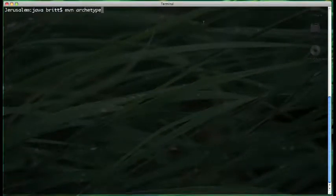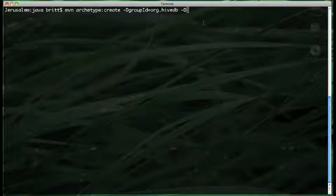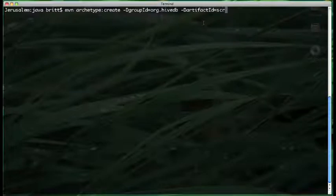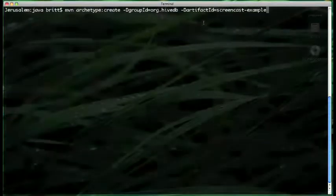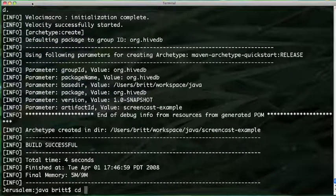Hello, my name is Britt Crawford. Welcome to the first HiveDB screencast. I'm going to show you how to set up partition data storage with HiveDB in about 15 minutes. I'm going to start by using Maven to create a new project. I say about 15 minutes because I have kind of pre-prepared some of the stuff — really all told with all the typing it only takes about 20 minutes.